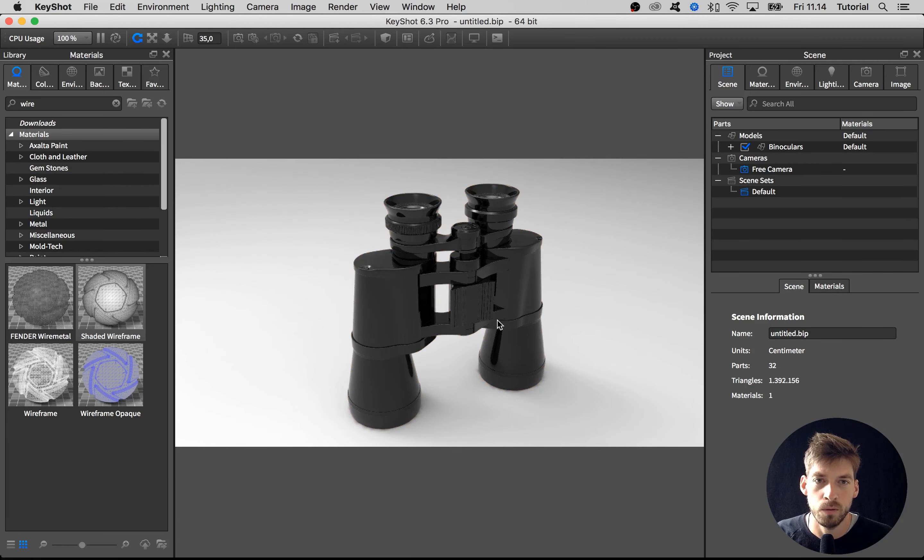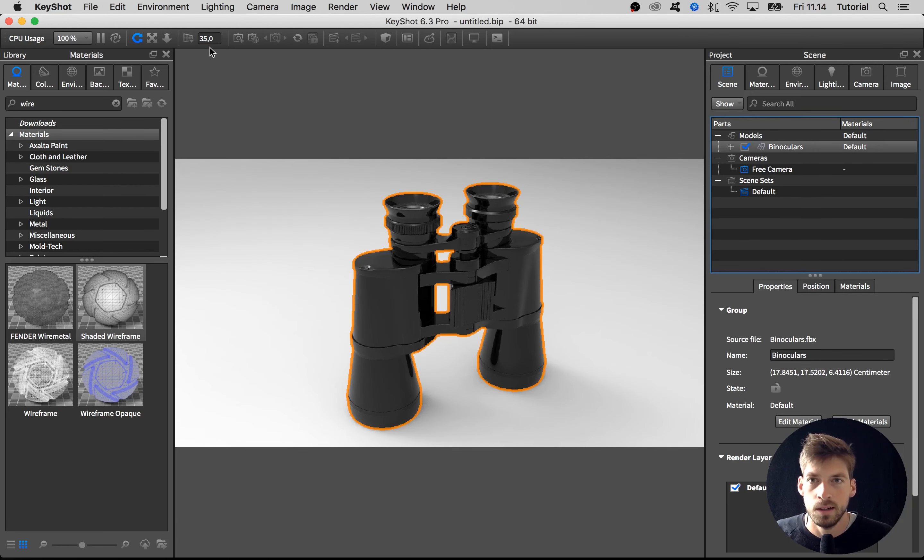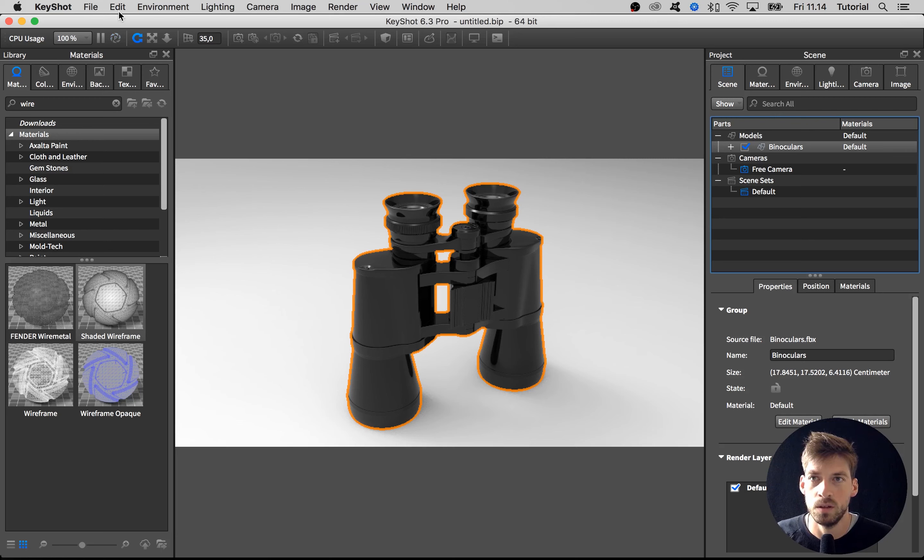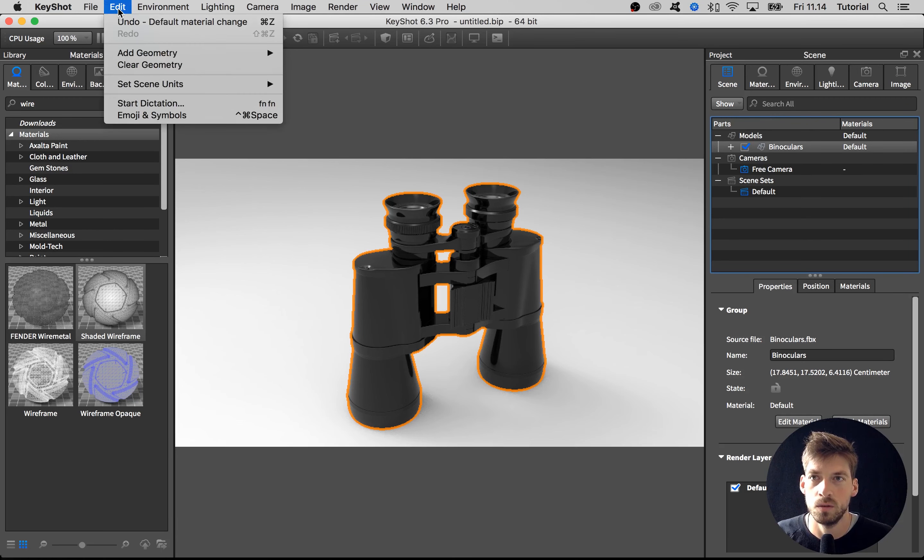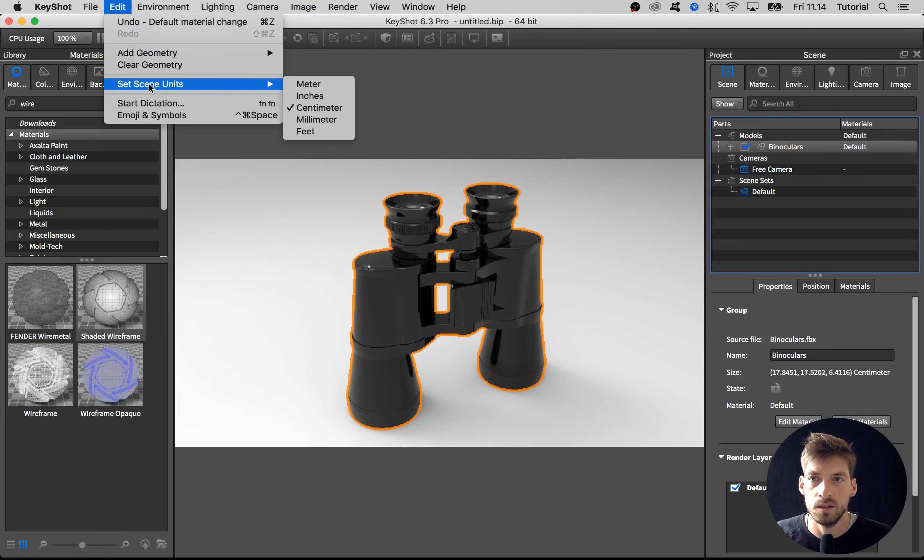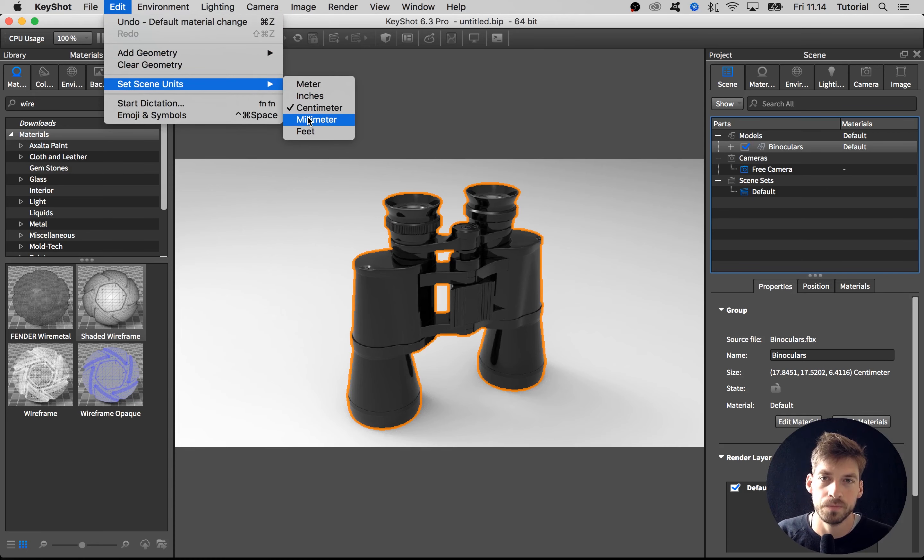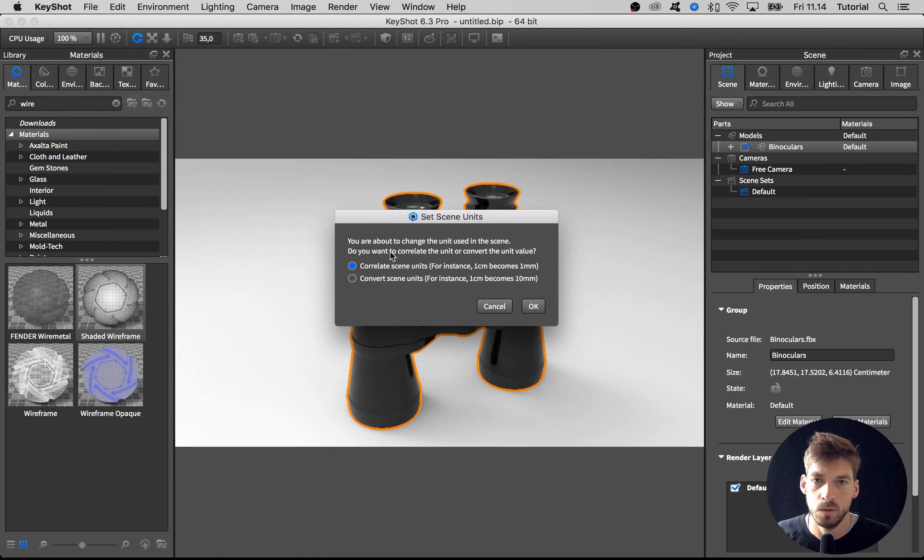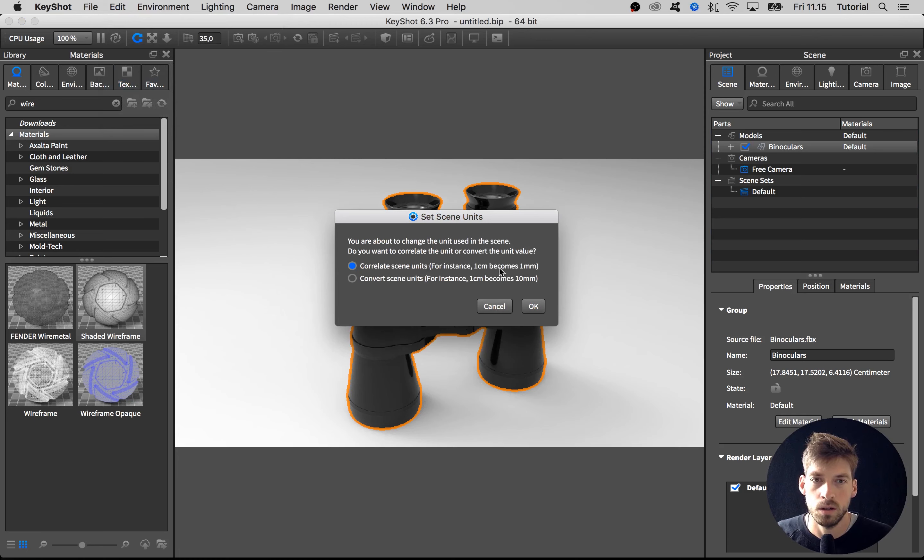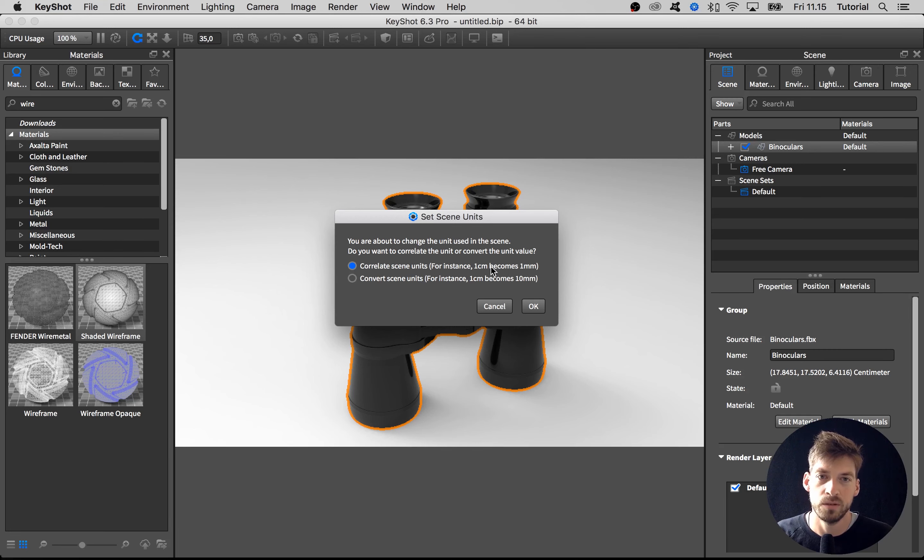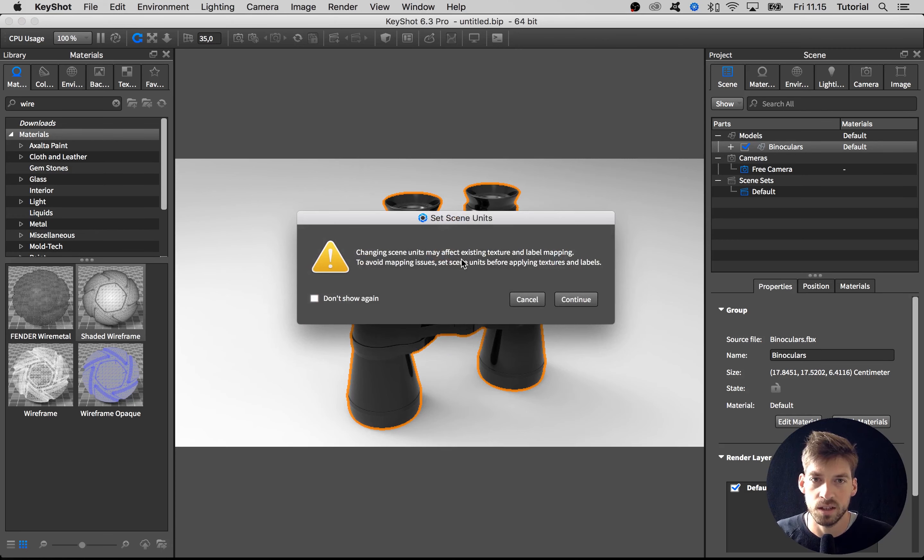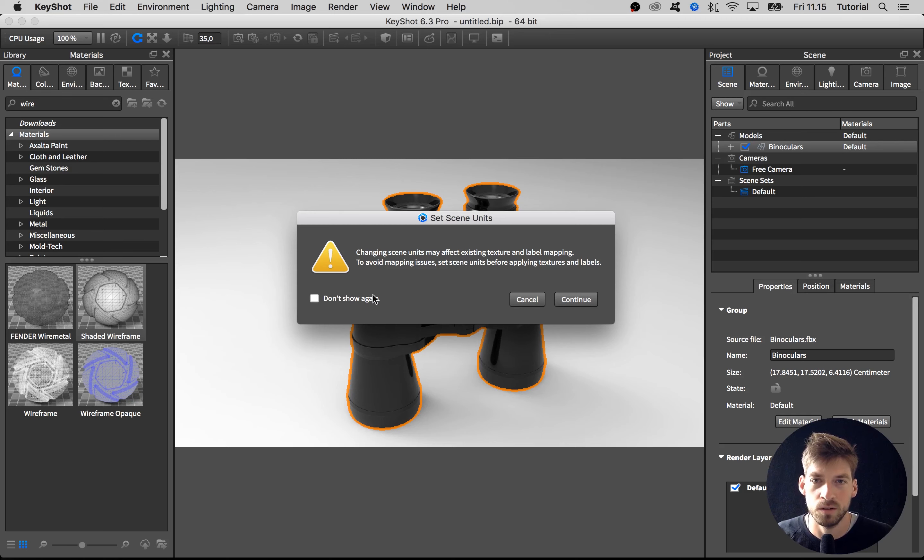Let's say it was 17 millimeters instead of centimeters. What you could do is go to Edit and to Set Scene Units, and you could change the unit to millimeter. You'd have to use Correlate to convert the millimeters to centimeters. Here we're going to do it the other way just for demonstration. You get this warning that says it might affect texturing and labeling that you've done. This is why I remember to do it in the beginning so I won't run into those issues.